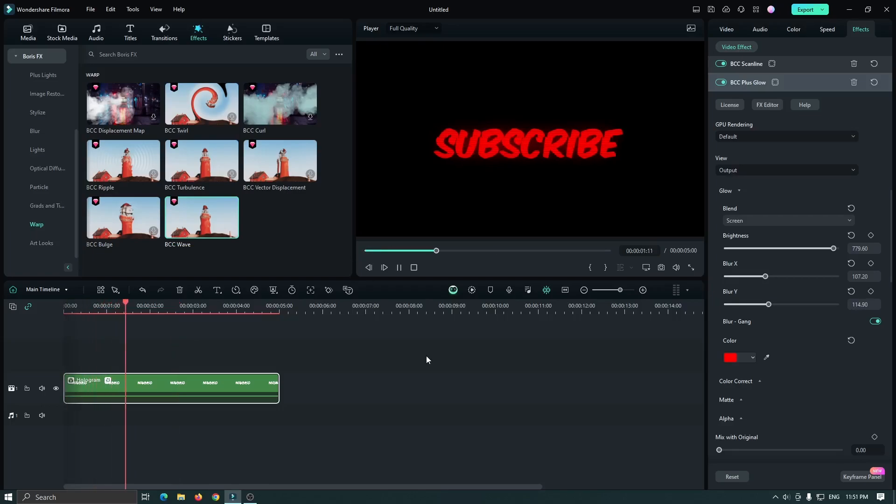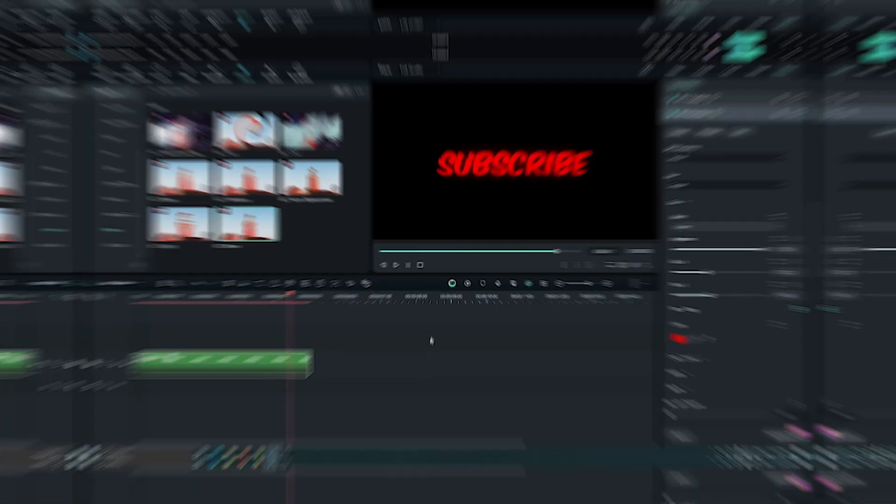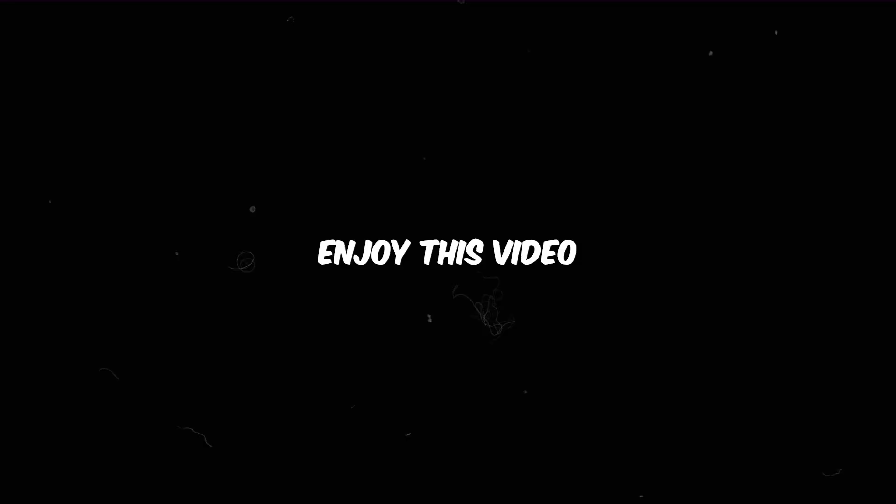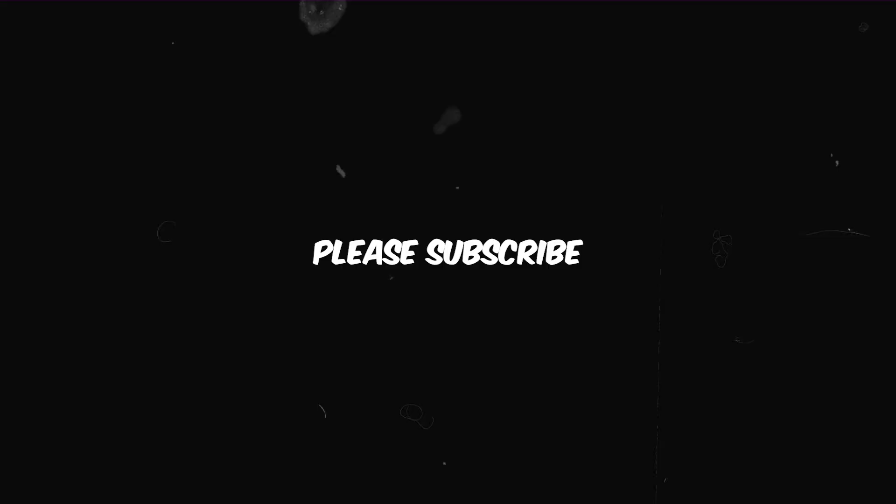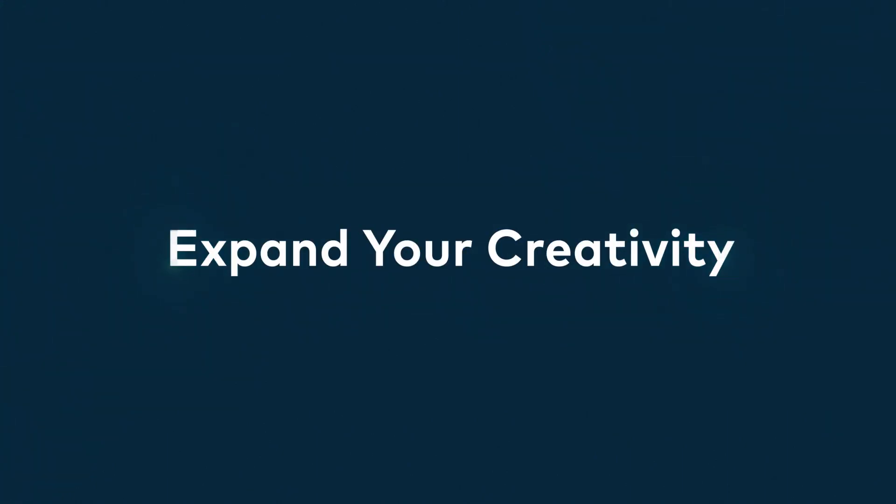So you can see our hologram text is now finally done. So I hope you guys enjoyed this video. And if you have any questions, please let us know in the comment section below. And please subscribe to my channel for more Filmora 13 tutorials. Thanks for watching, goodbye!